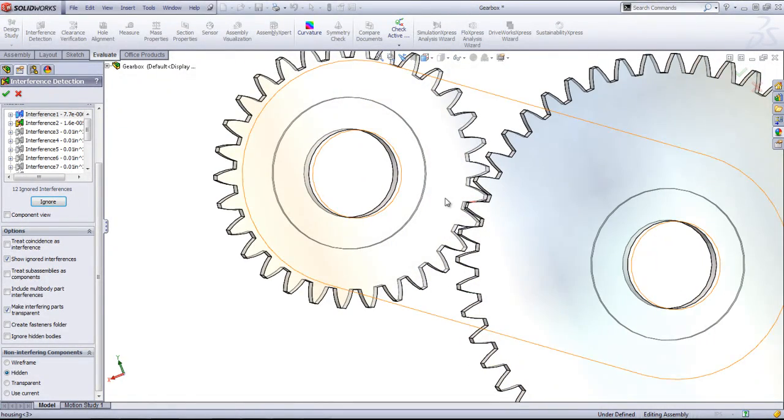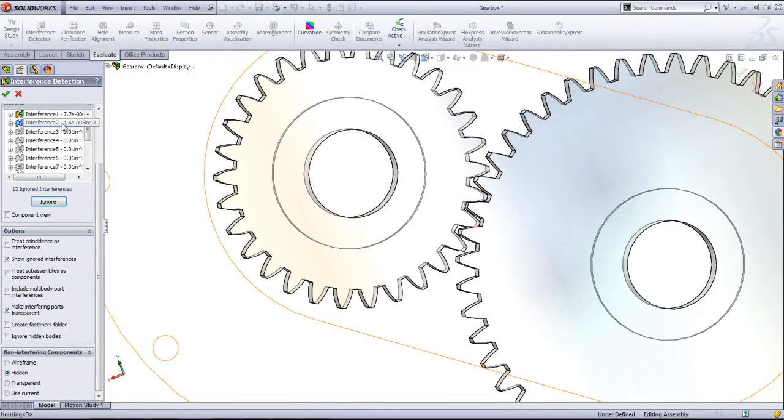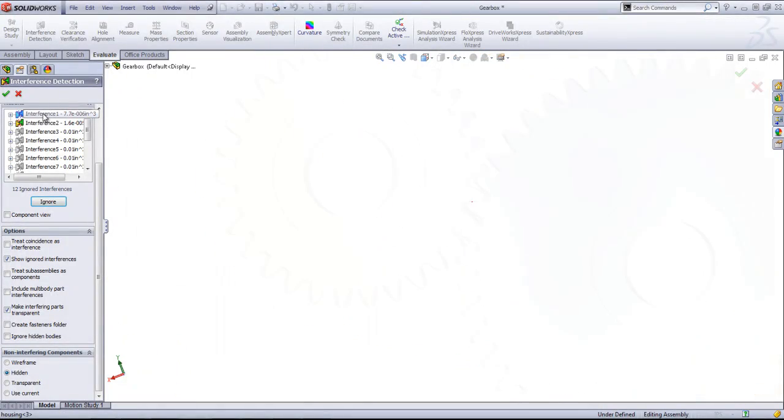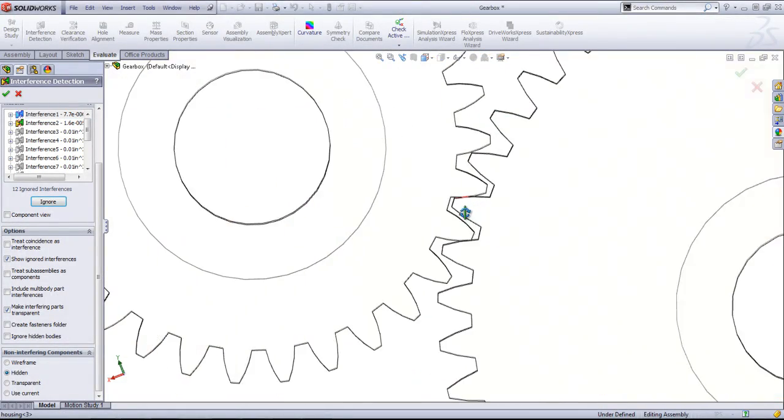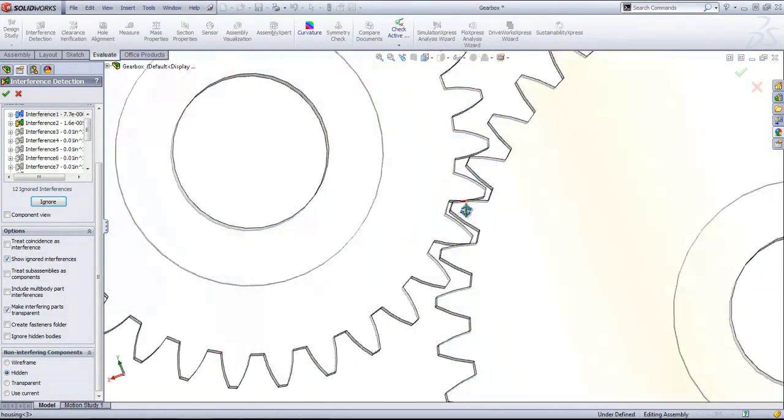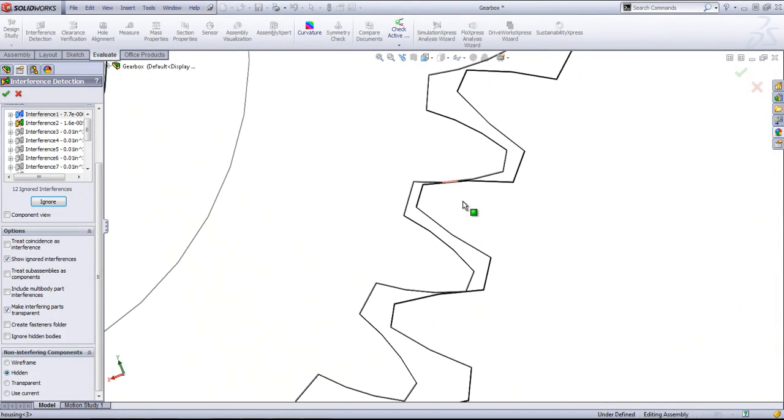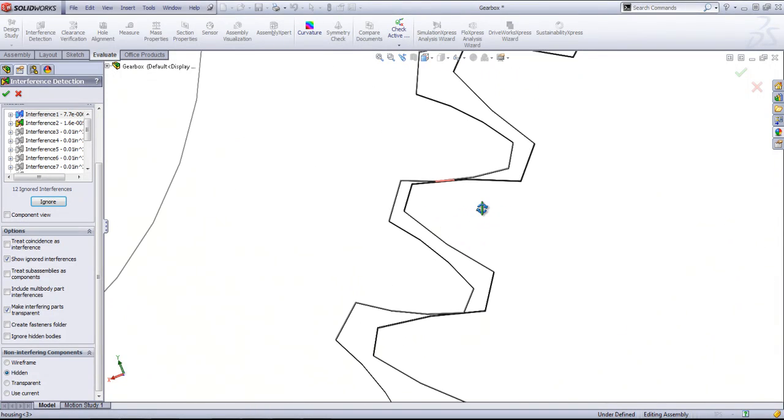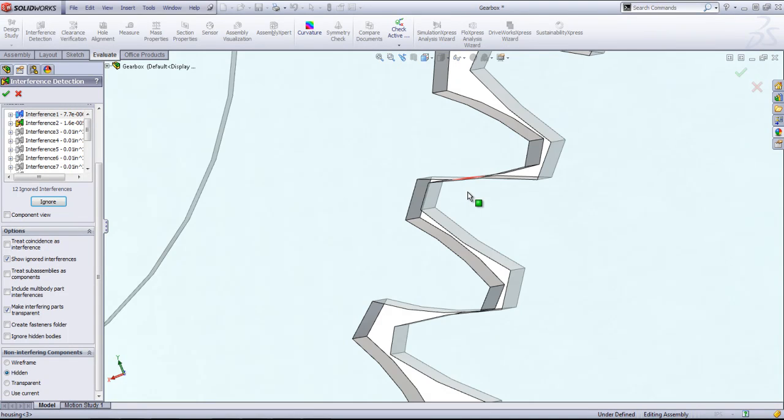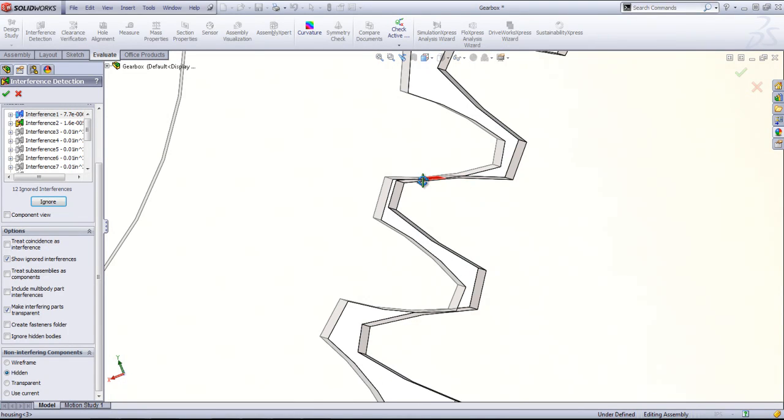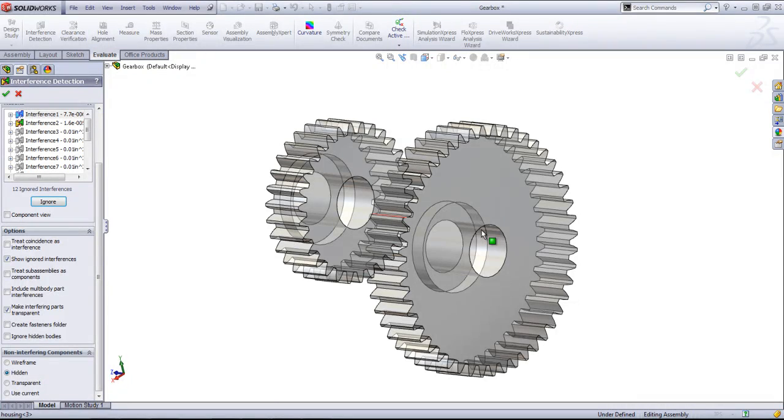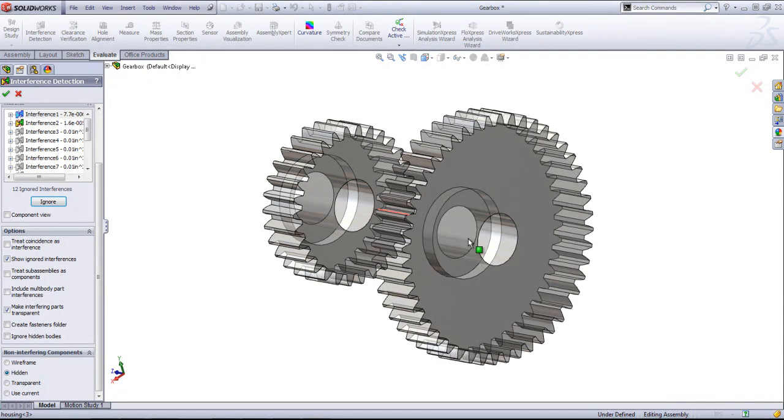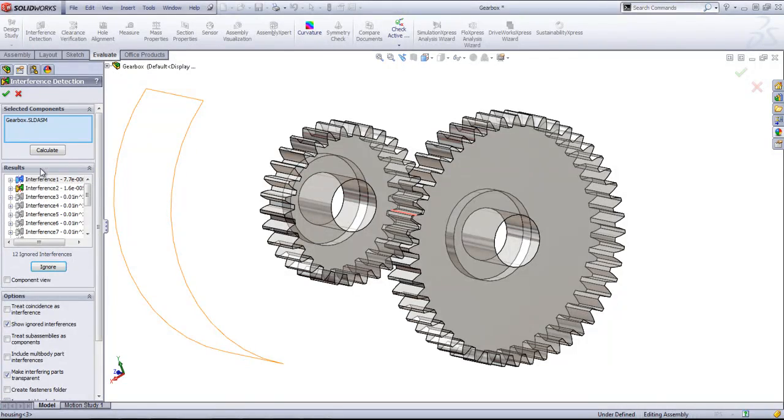So I can see with the top two interferences that there's a small collision between my two gears. If I wanted, I could delete out the gear mate that is currently in the assembly and reposition these so they're not colliding. But in this case, it doesn't really affect the assembly, so I'll go ahead and leave those as they are.